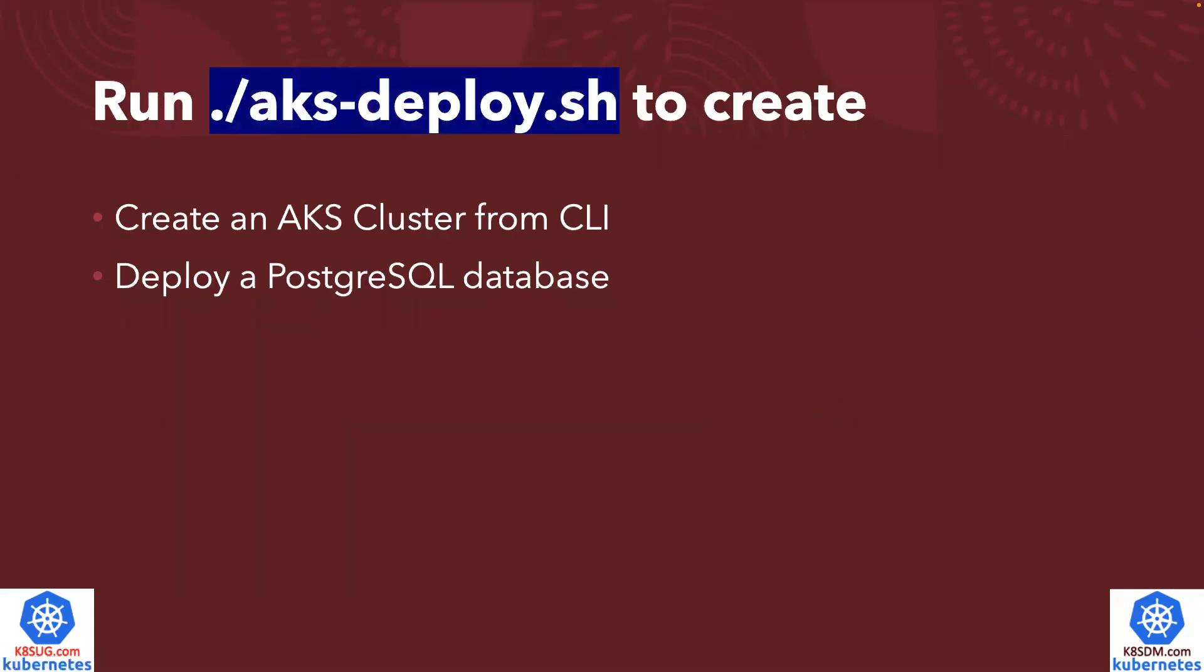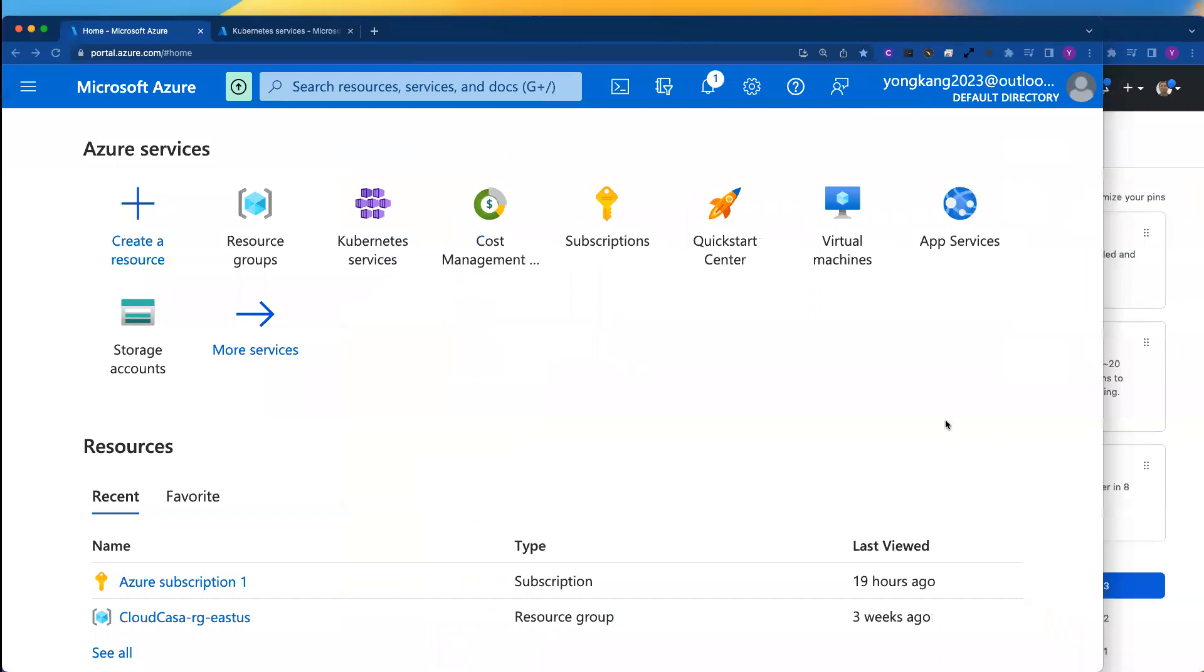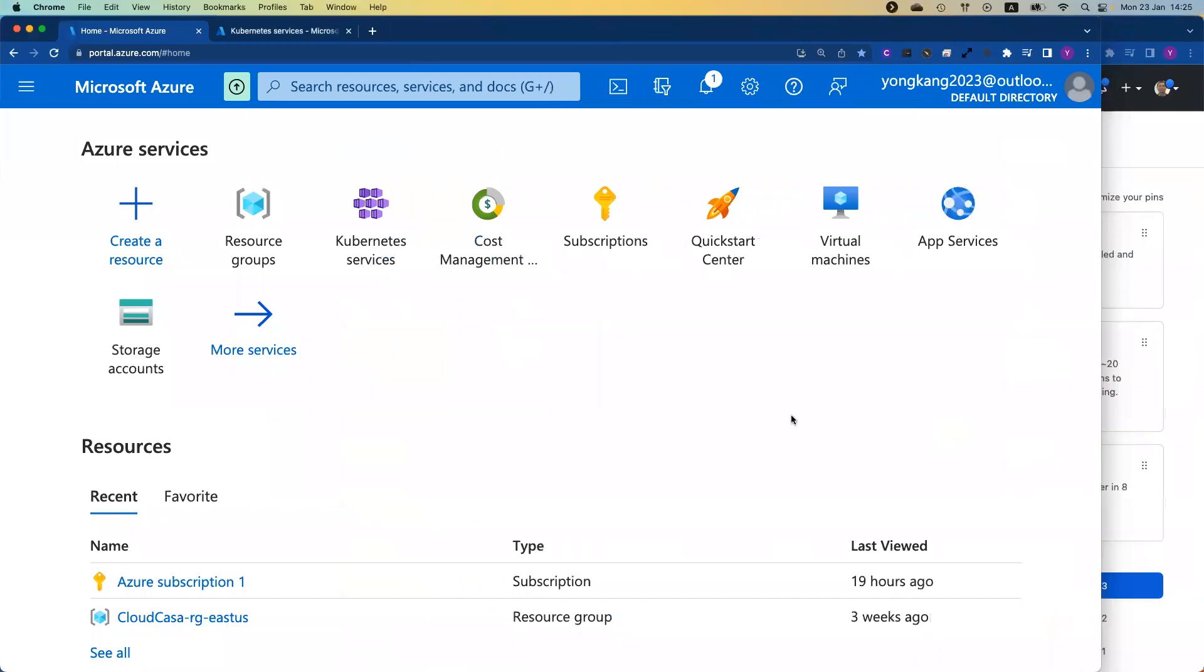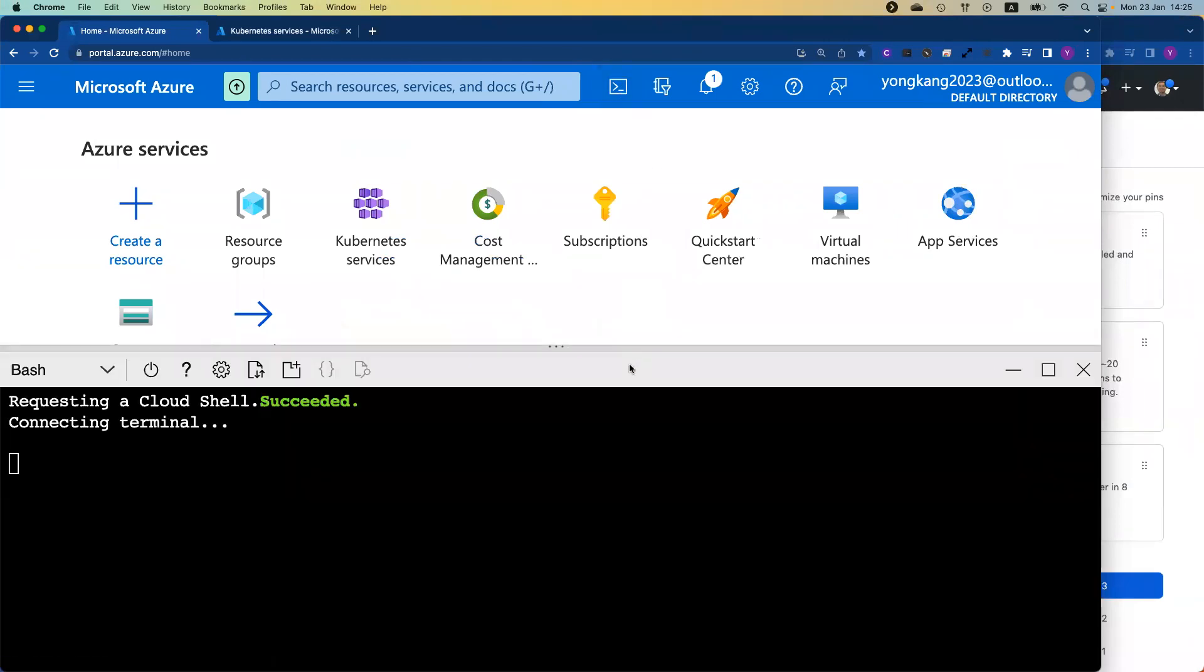So once you clone the repository, all you need to do is just run AKS-deploy.sh. We're going to create an AKS cluster from command line and deploy a PostgreSQL sample database into the AKS cluster. Let me jump to the Azure portal. So I logged into Azure portal. First of all, you need to click the link next to the search box to launch the Cloud Shell.